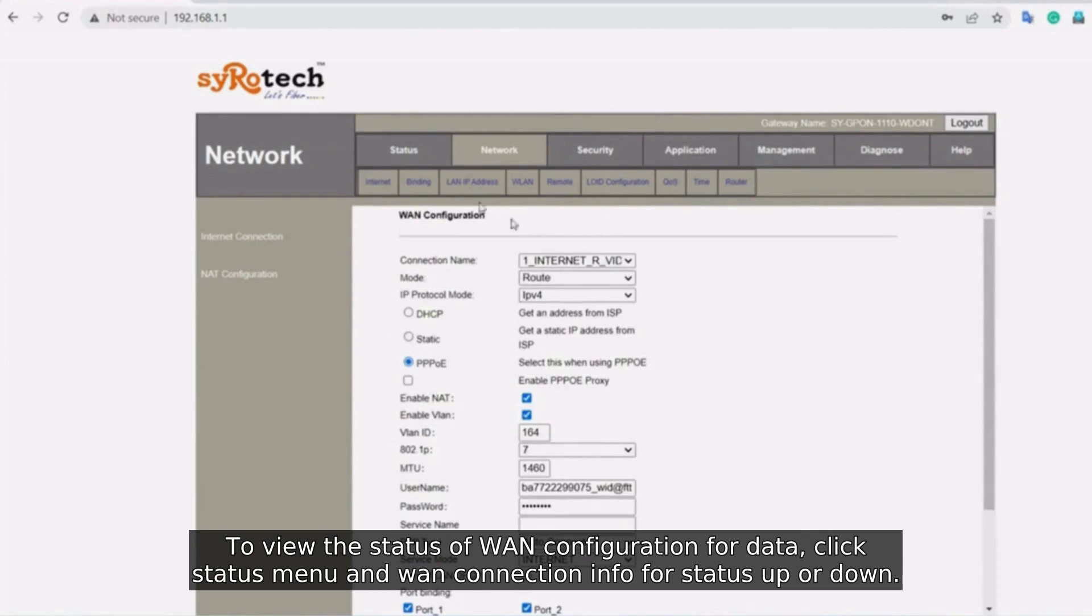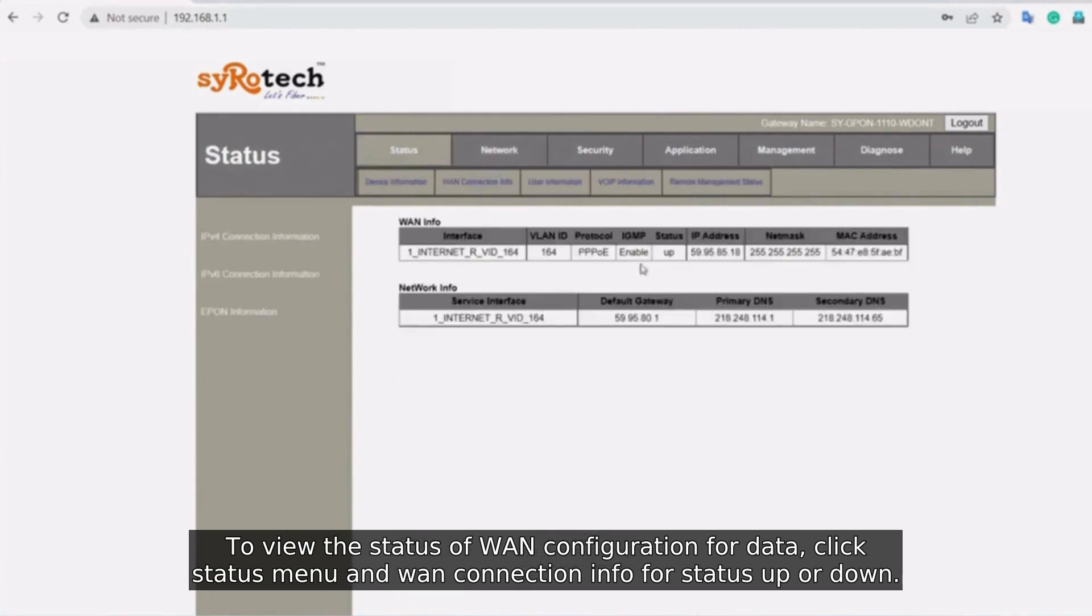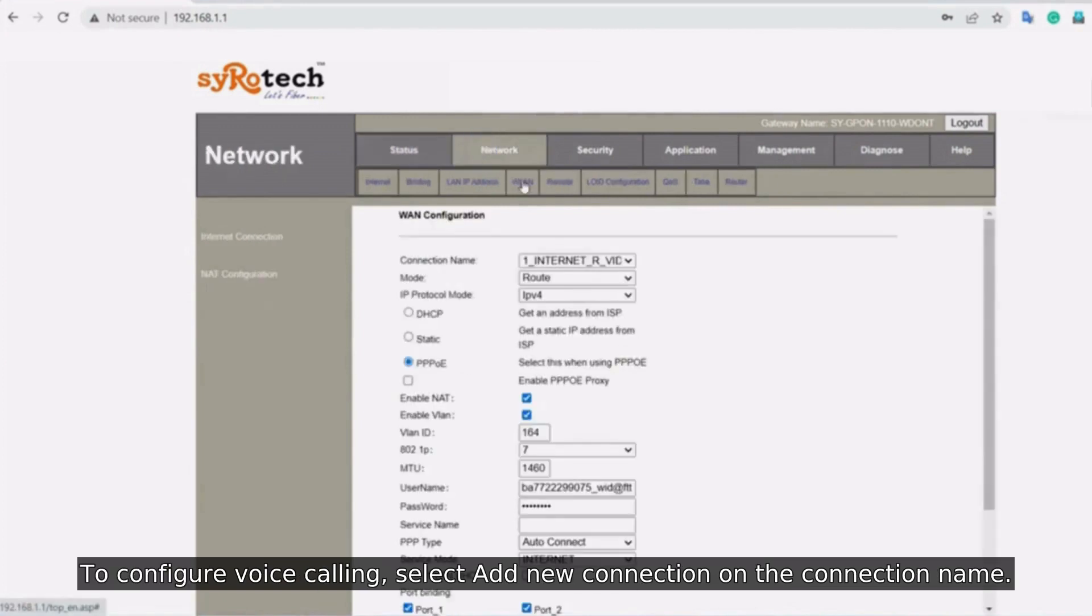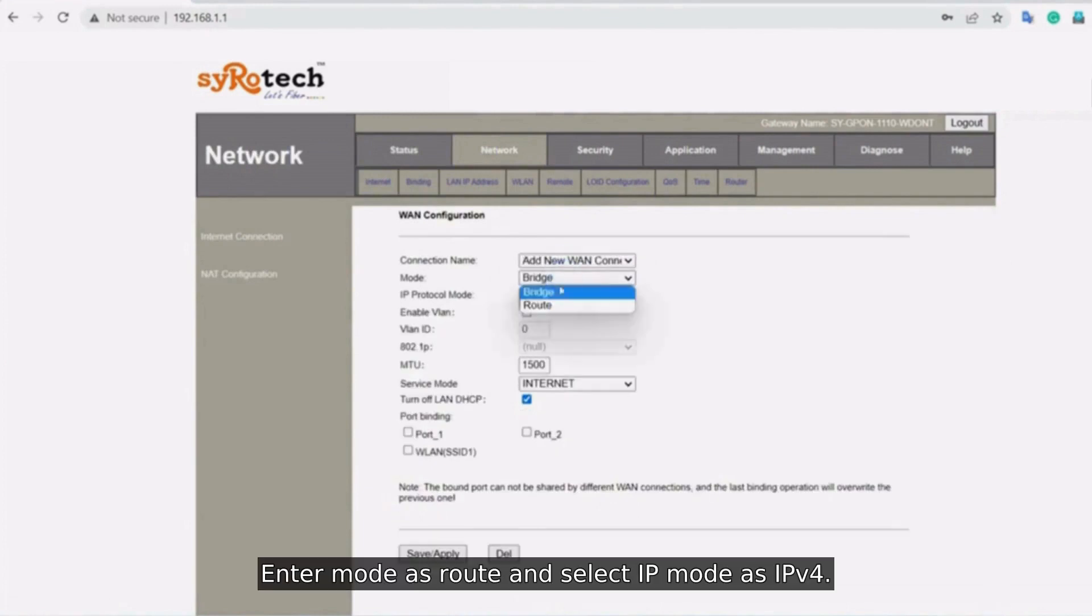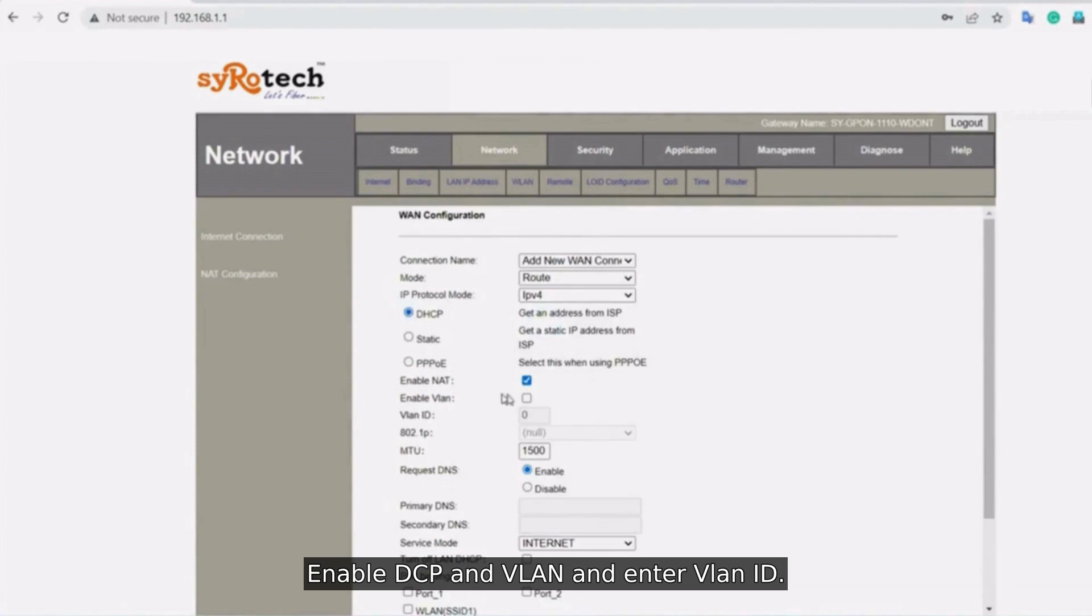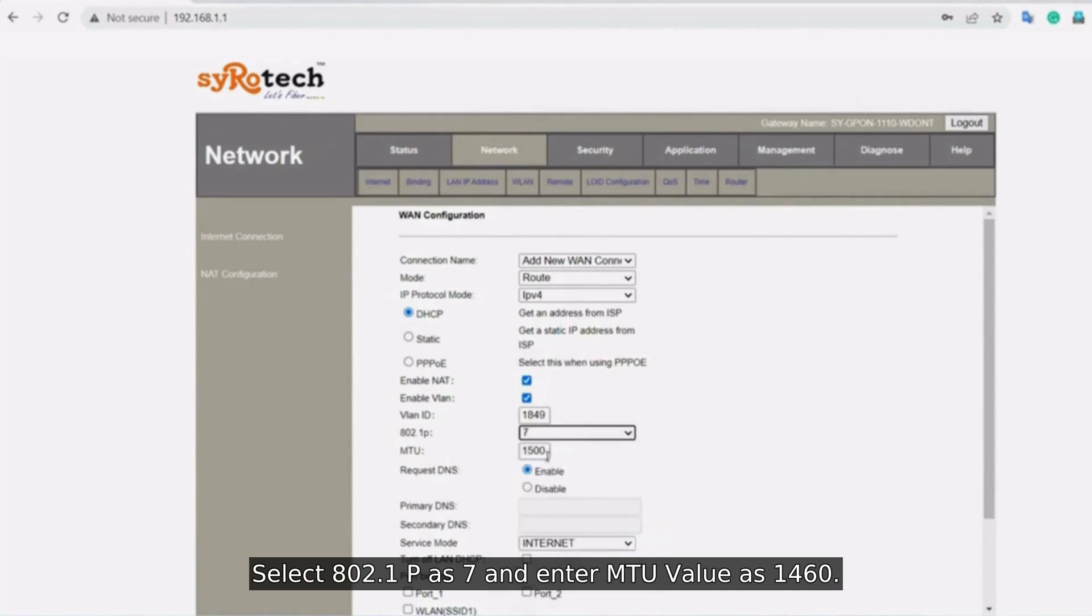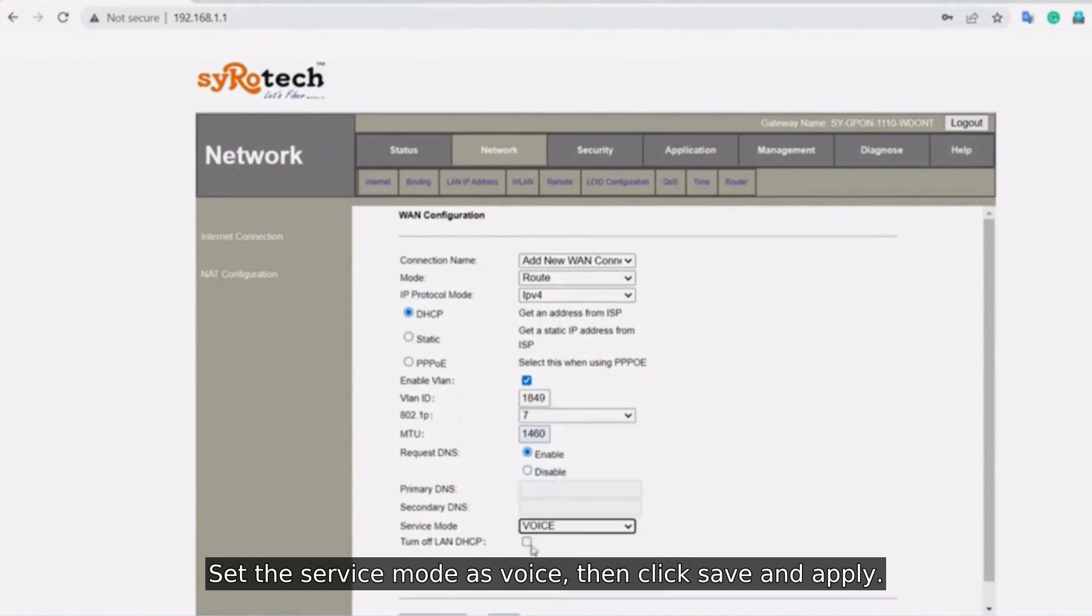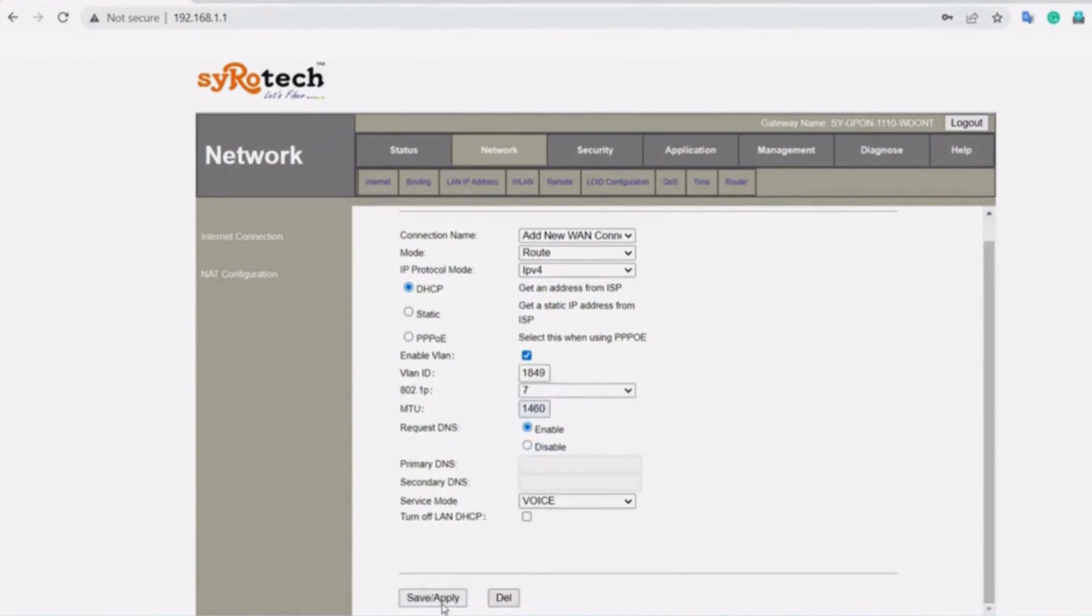Click status menu and WAN connection info for status up or down. To configure voice calling, select Add New Connection on the connection name. Enter mode as root and select IP mode as IPv4. Enable DCP and VLAN and enter VLAN ID, select 802.1p as 7 and enter MTU value as 1460. Set the service mode as voice. Then click Save and Apply.